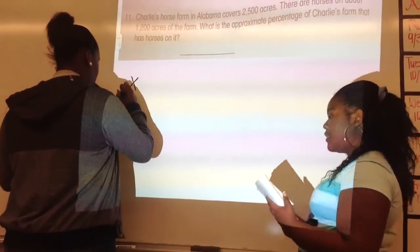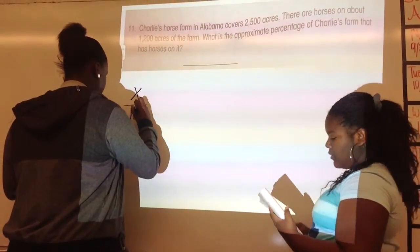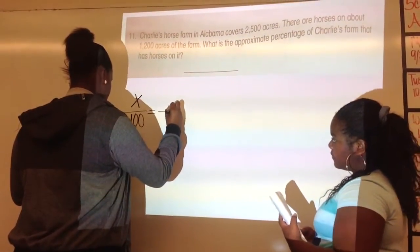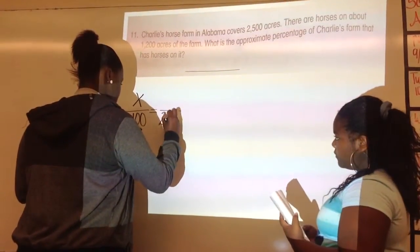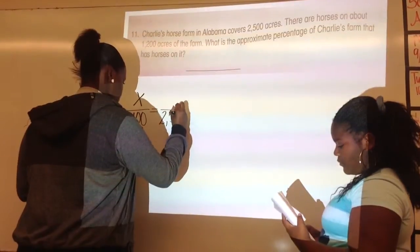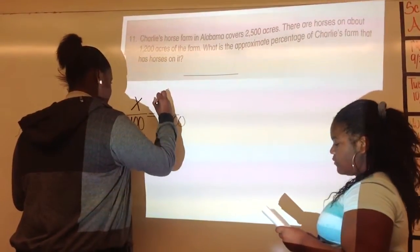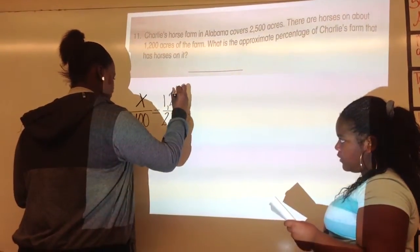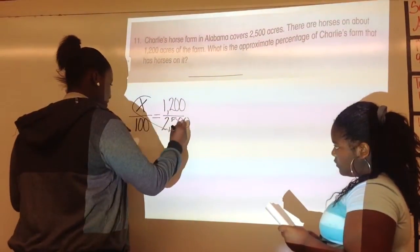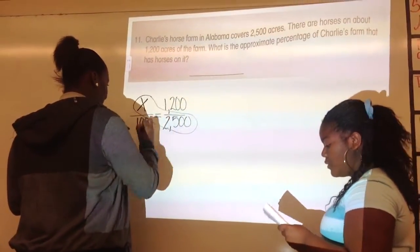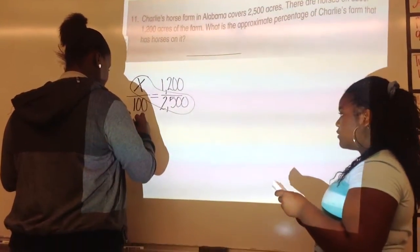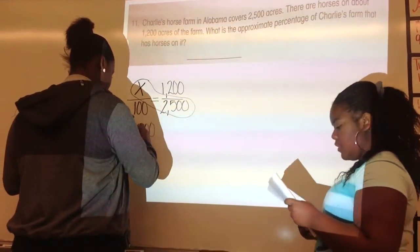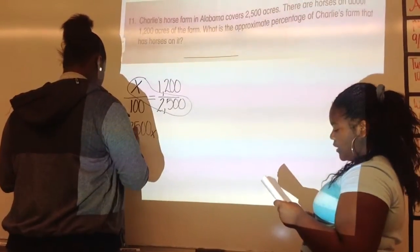I'm going to do X over 100 and put 1,200 over 2,500. Then we will cross-multiply. So, 2,500 times X equals 1,200 times 100.